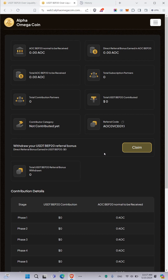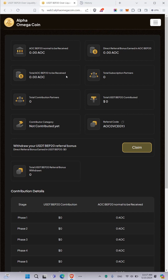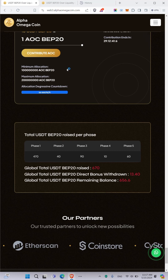To withdraw, once you have your USDT here, you simply click on 'Claim.' Right now I don't have any bonus to demonstrate, but when you click on Claim it will direct you to confirm your wallet. You just confirm your wallet and your bonus will enter your wallet directly.